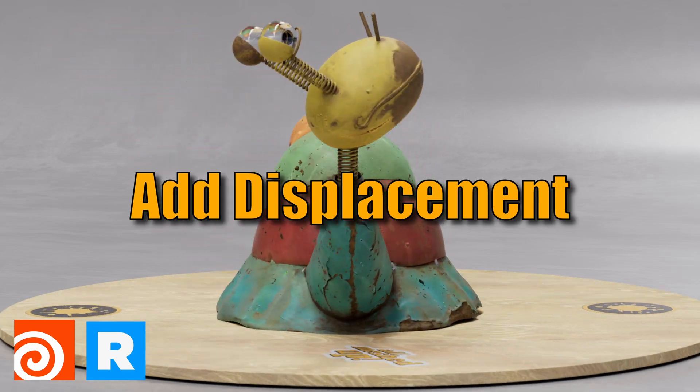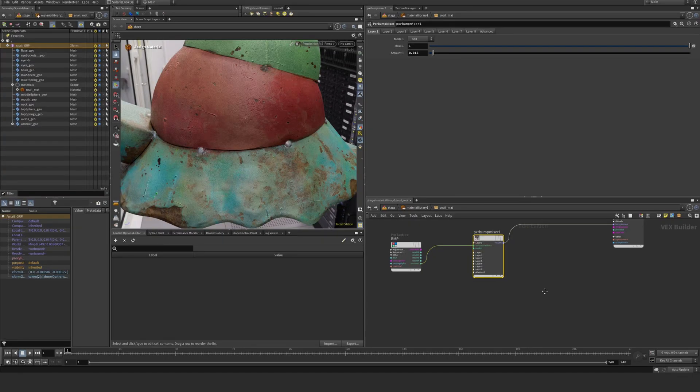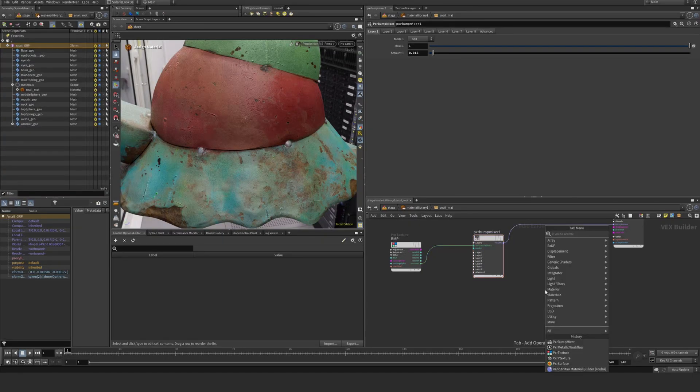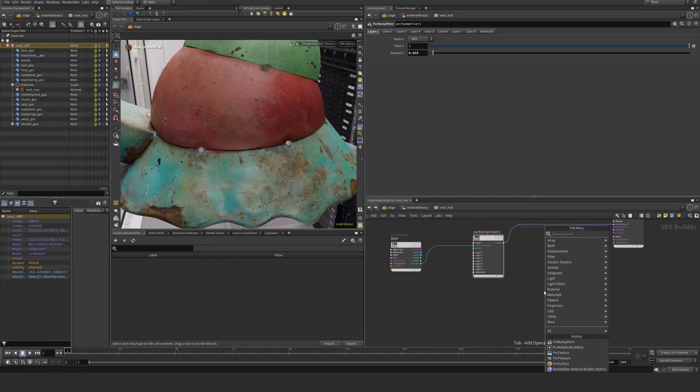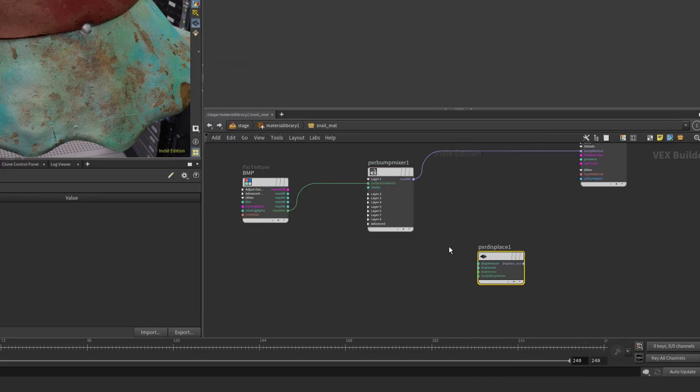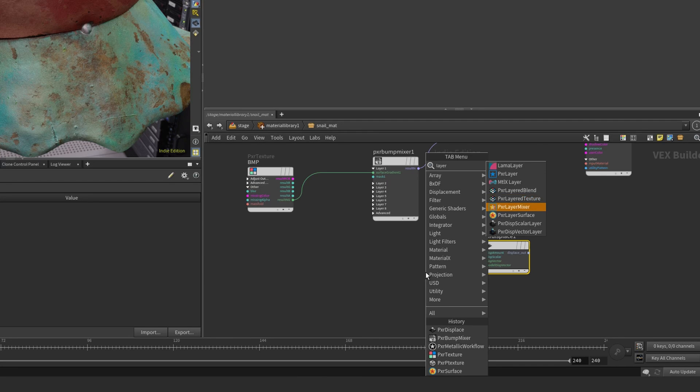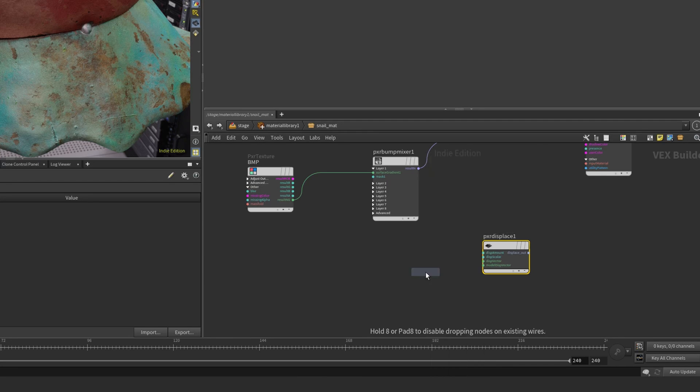Next up we want to do displacement, and we can do that quickly here. We drop down a Pixar displace node like so. We want Pixar layer displacement, Pixar displacement scalar layer.